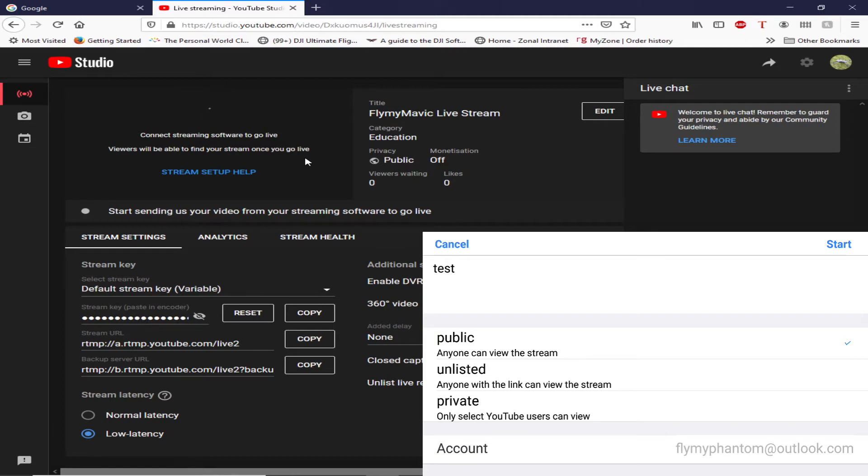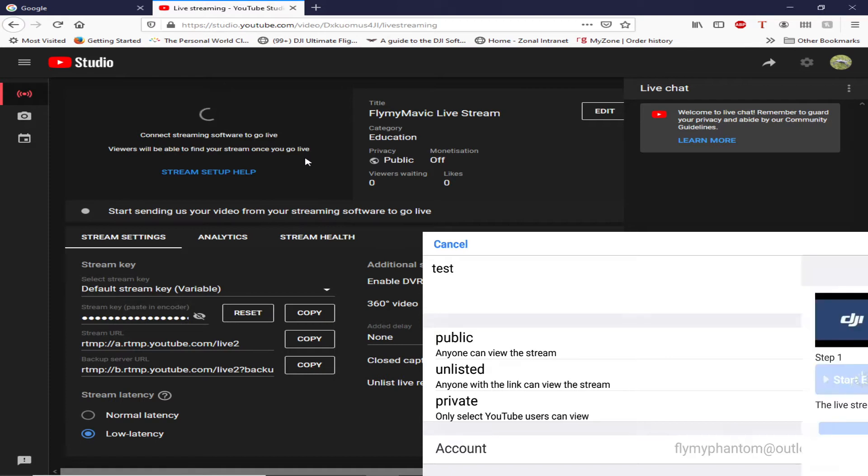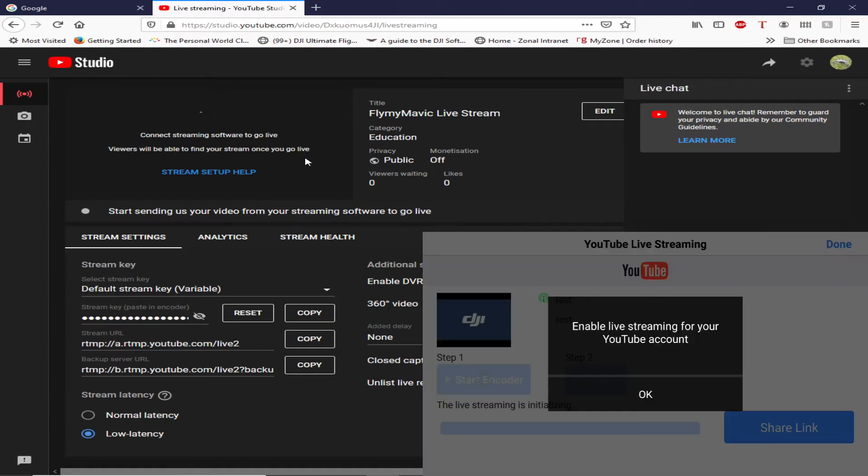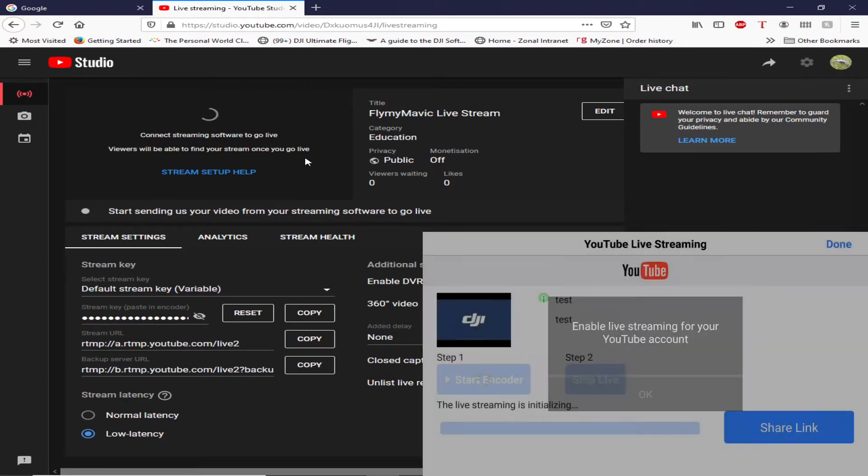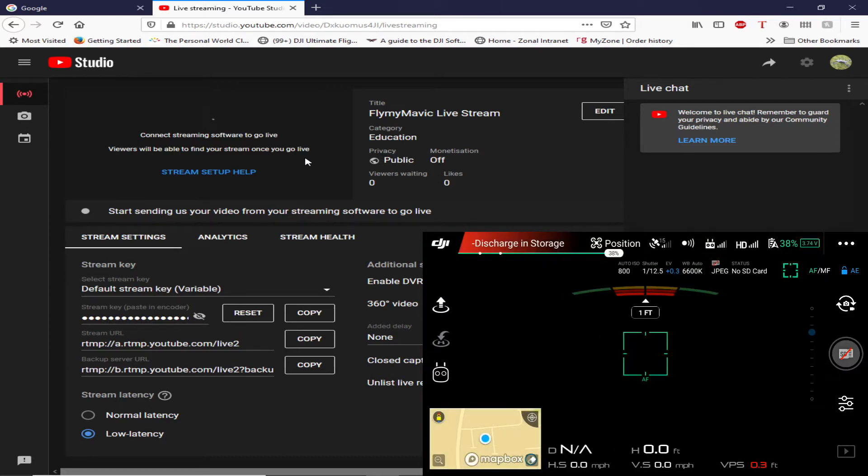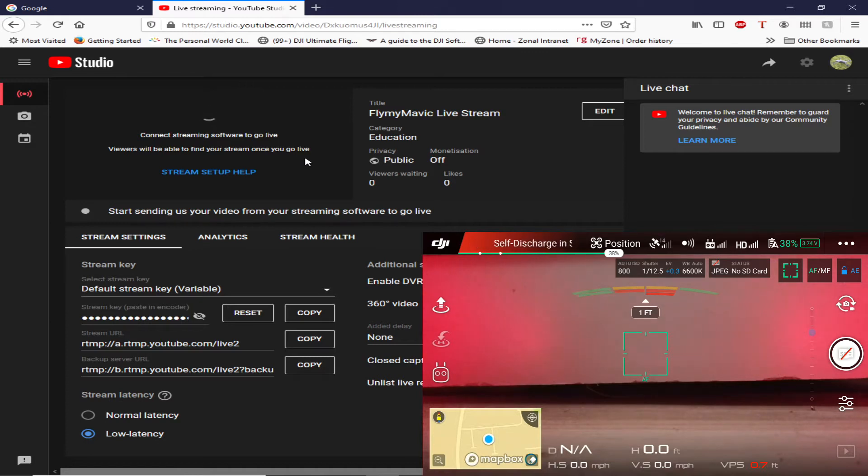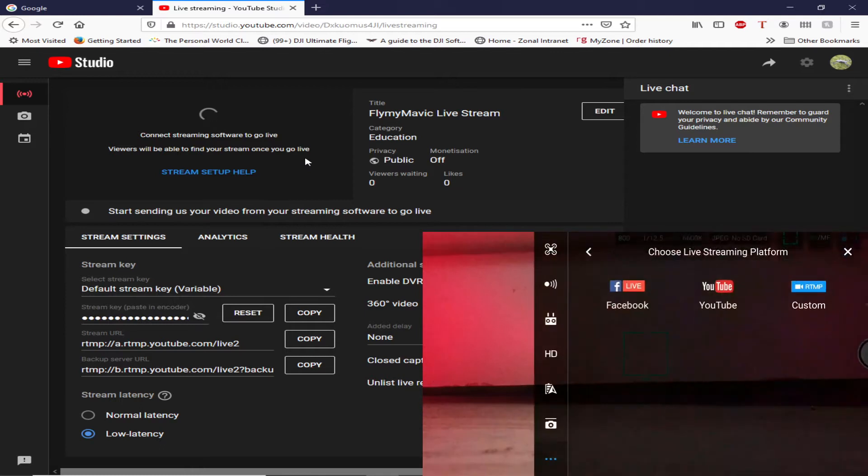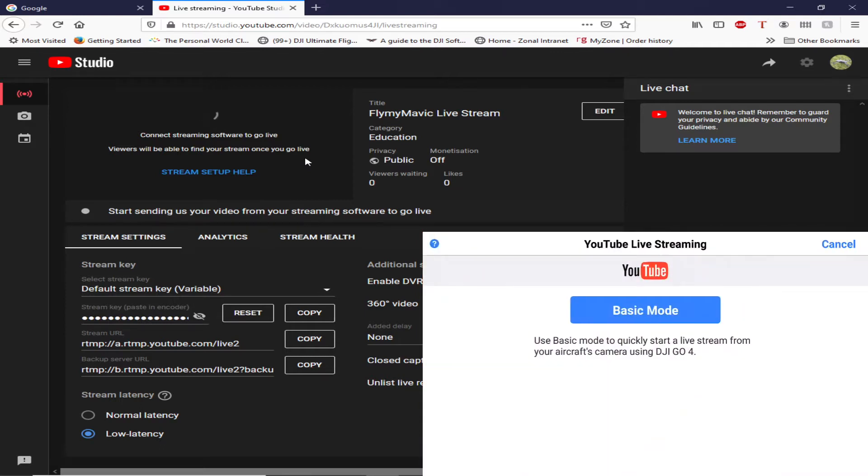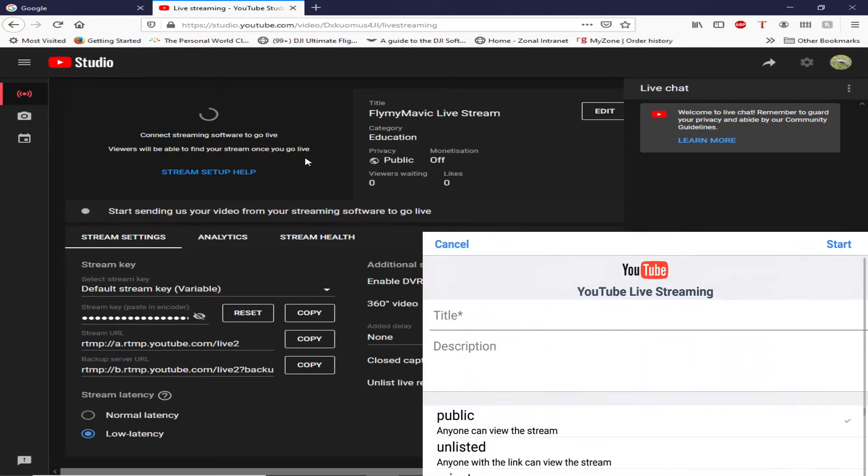And I'm going to click on start and it says enable live streaming for your YouTube account. My YouTube account has got live streaming enabled, so click on okay and it goes back to this page. And that's it. That's all it does. It doesn't do anything else whatsoever.